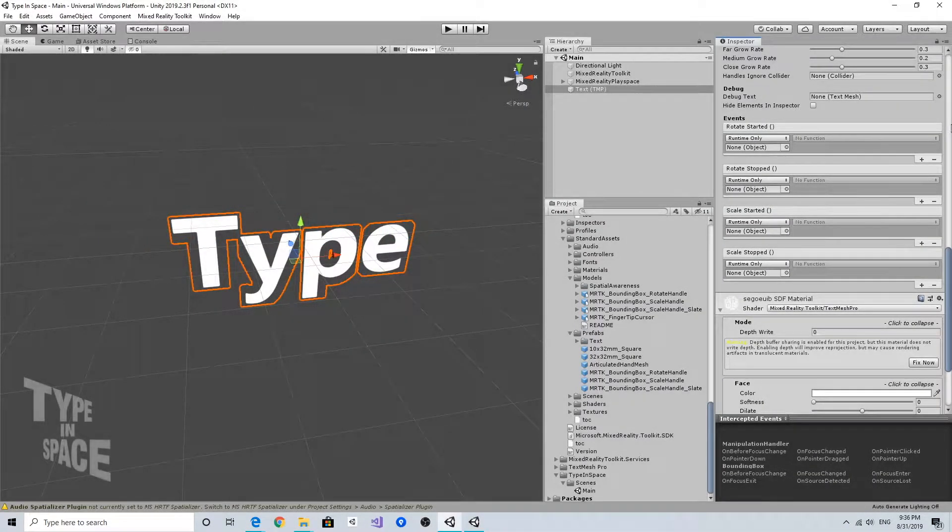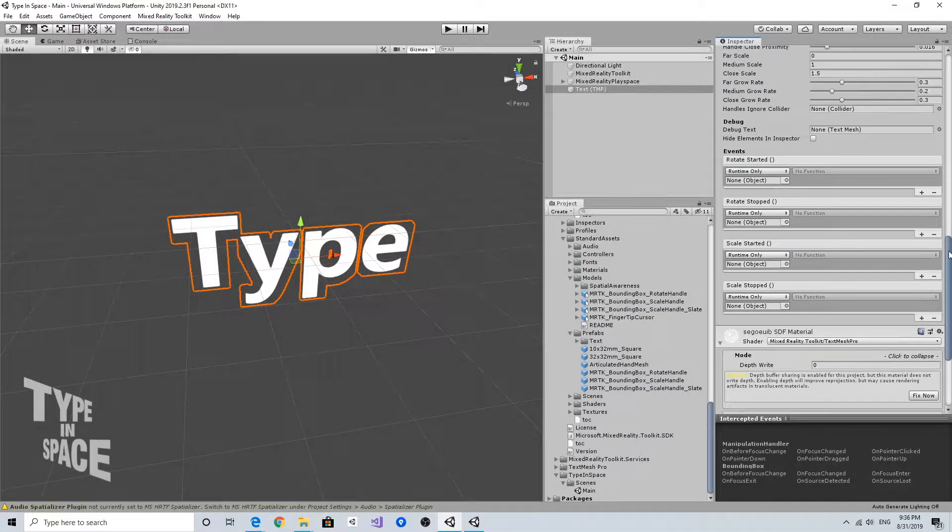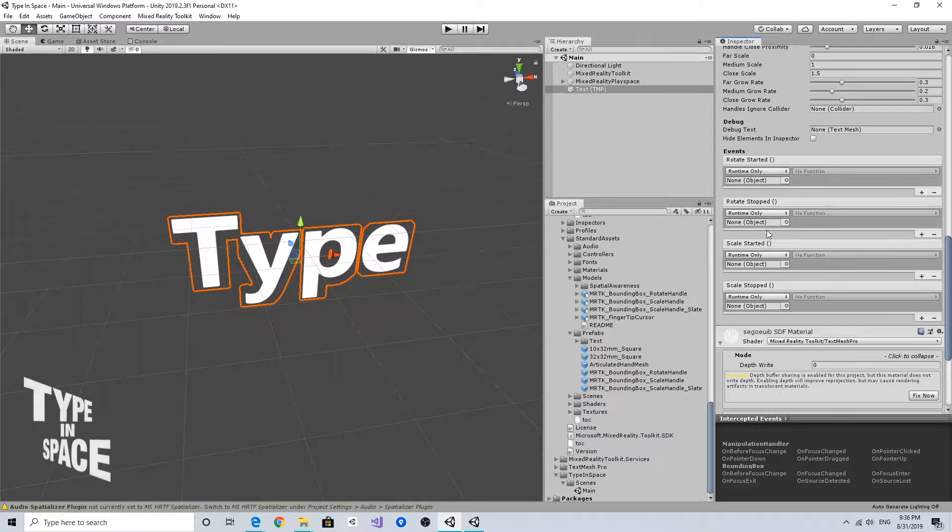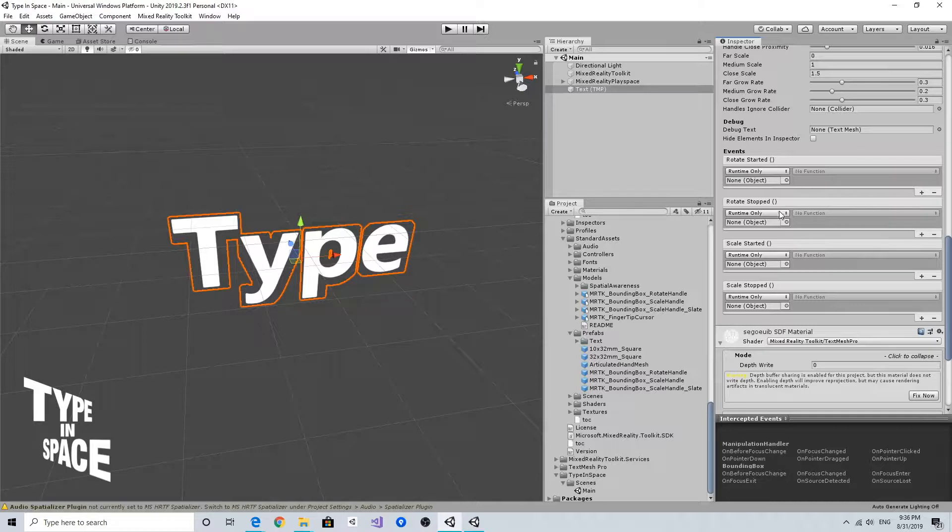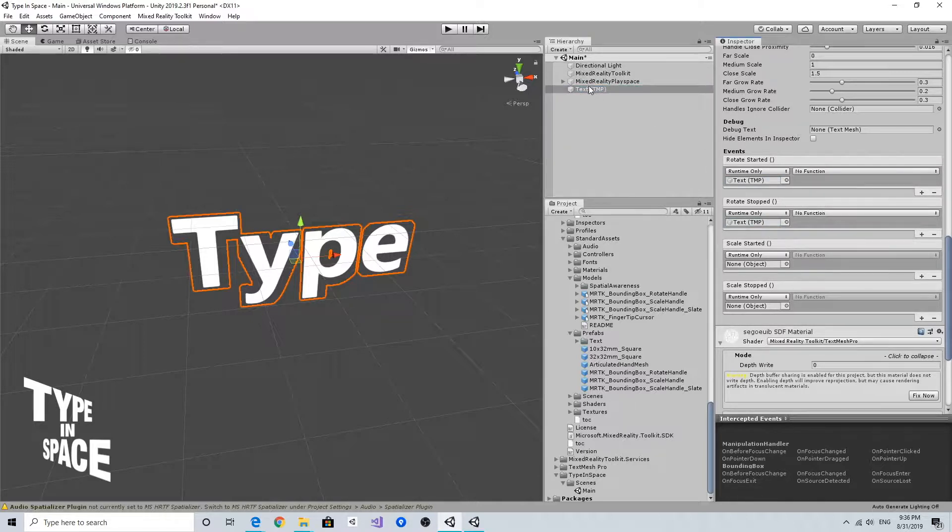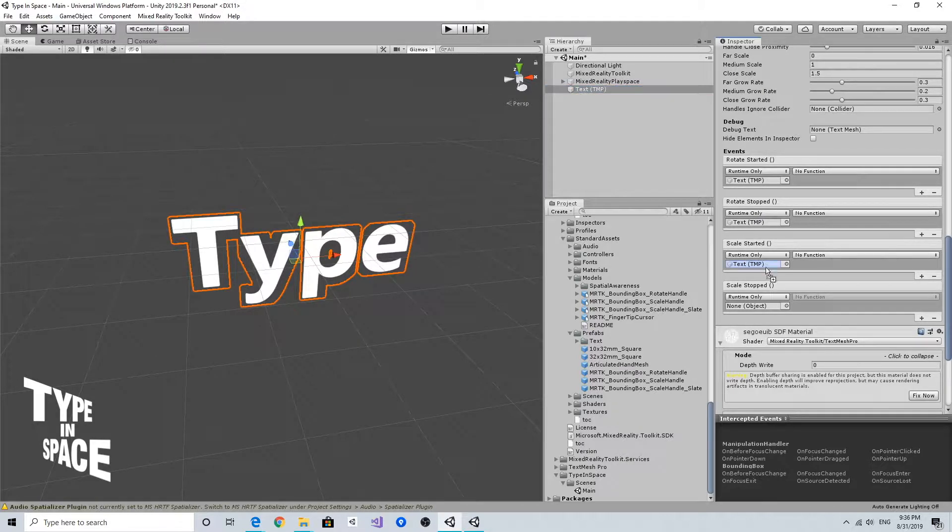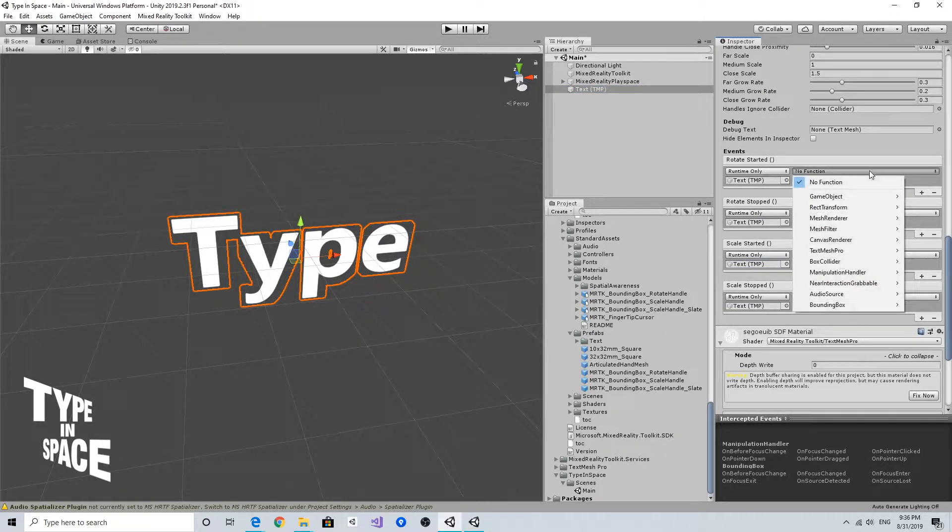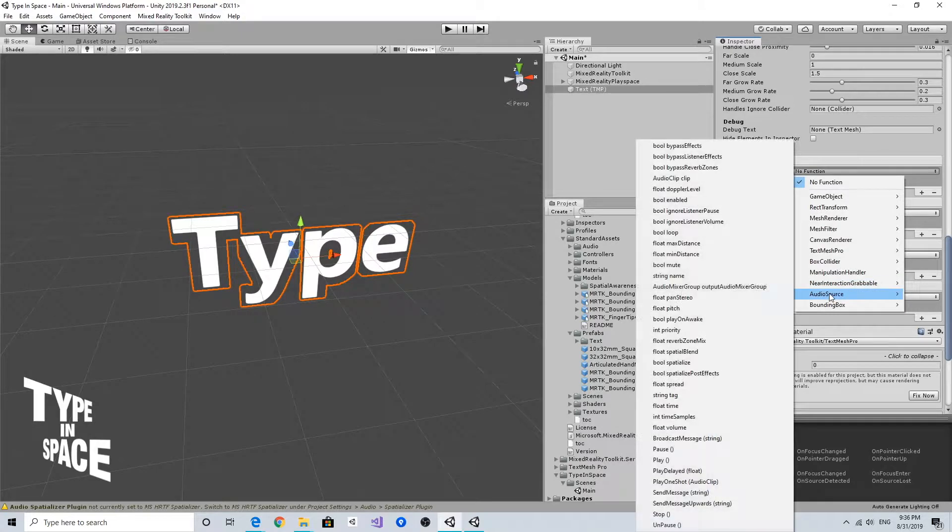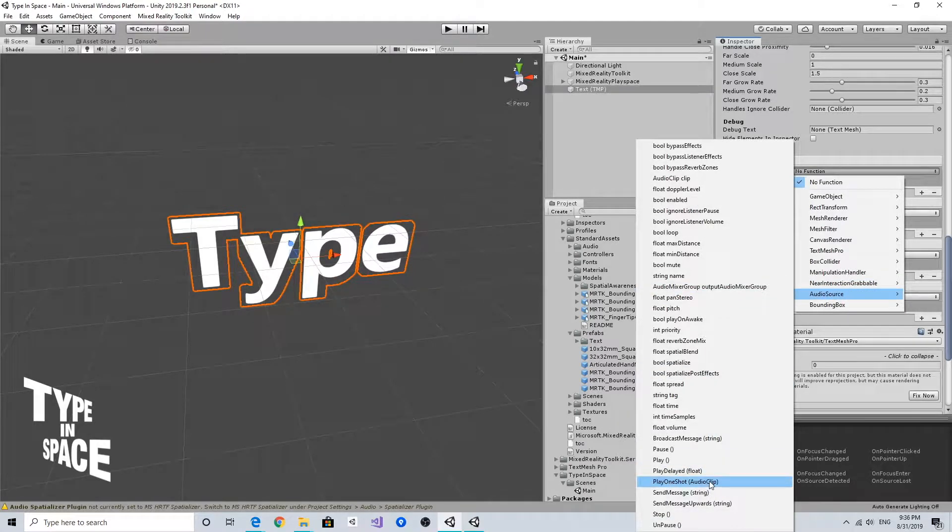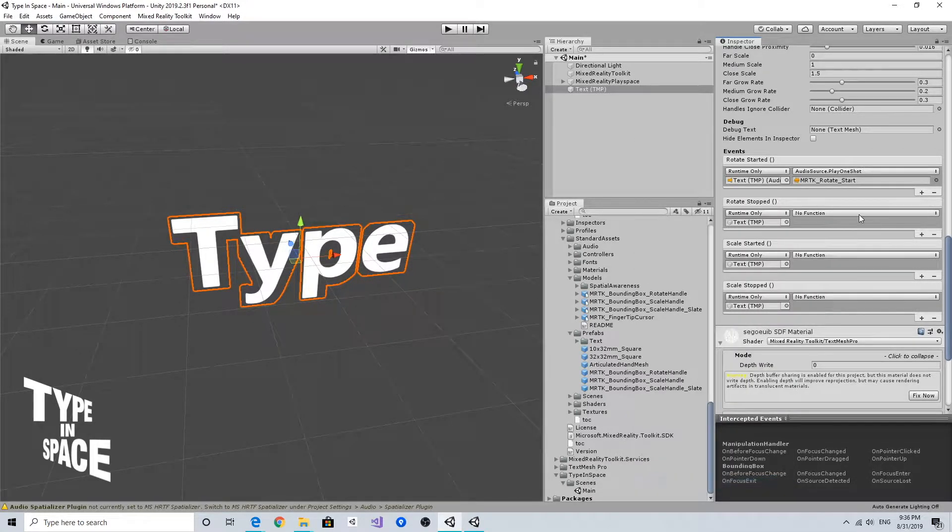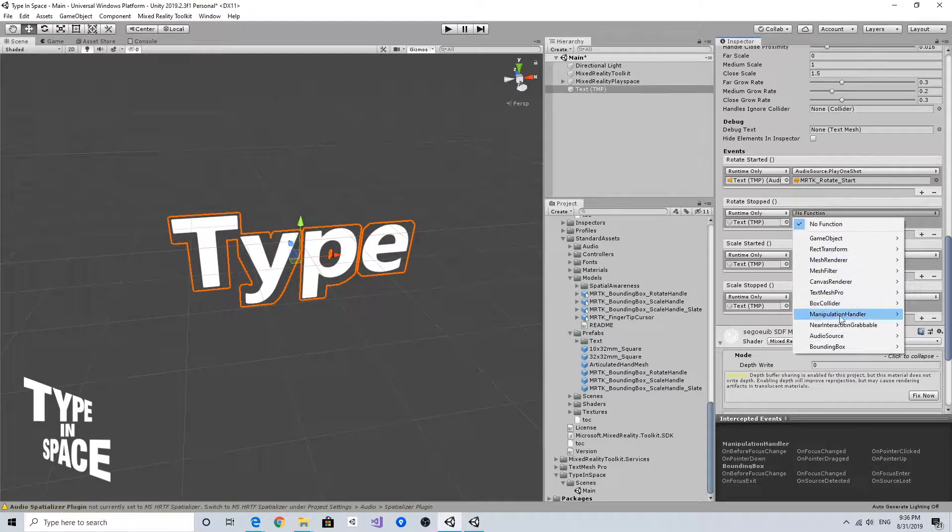The bounding box provides events for rotate started, stopped, and scale started and stopped, so you can use these events to generate audio feedback. I'm going to drag and drop the text object itself and use this audio source play one shot again.